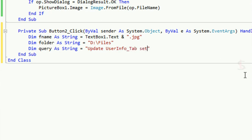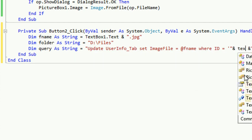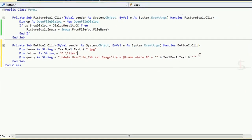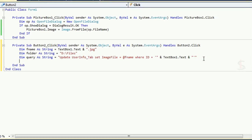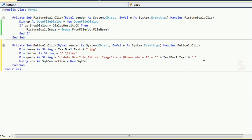Now write the query as String. The query is: UPDATE UserInfo_Tab SET ImageFile = @fName WHERE ID = TextBox1.Text. I am updating only the one column. If you want to insert, write an insert code instead. To get insert, update, delete operations, you can see my playlist link given in the description box below.